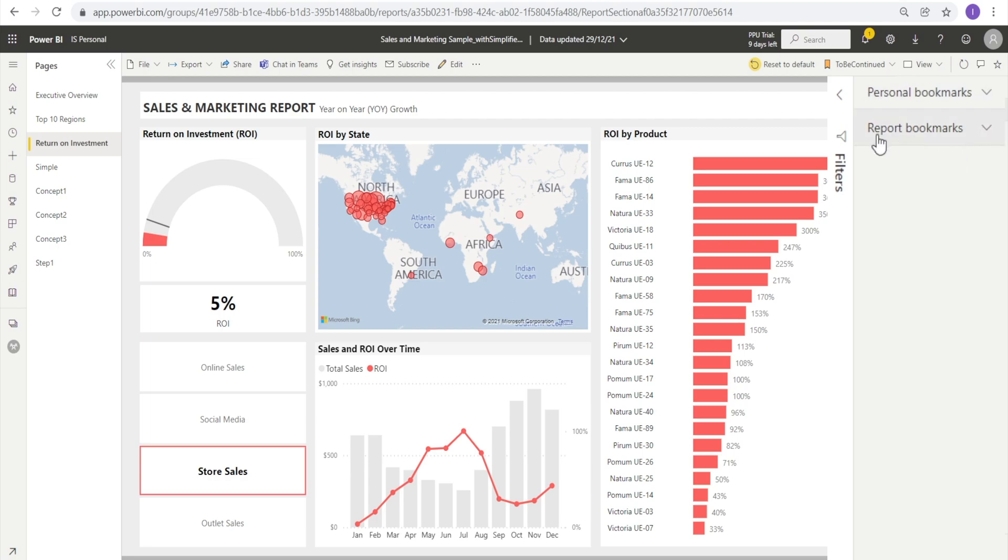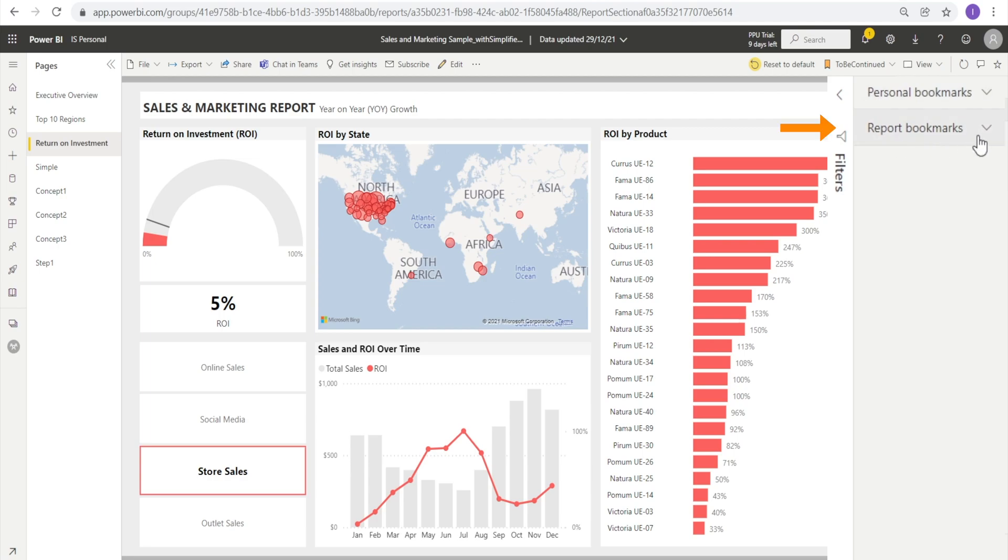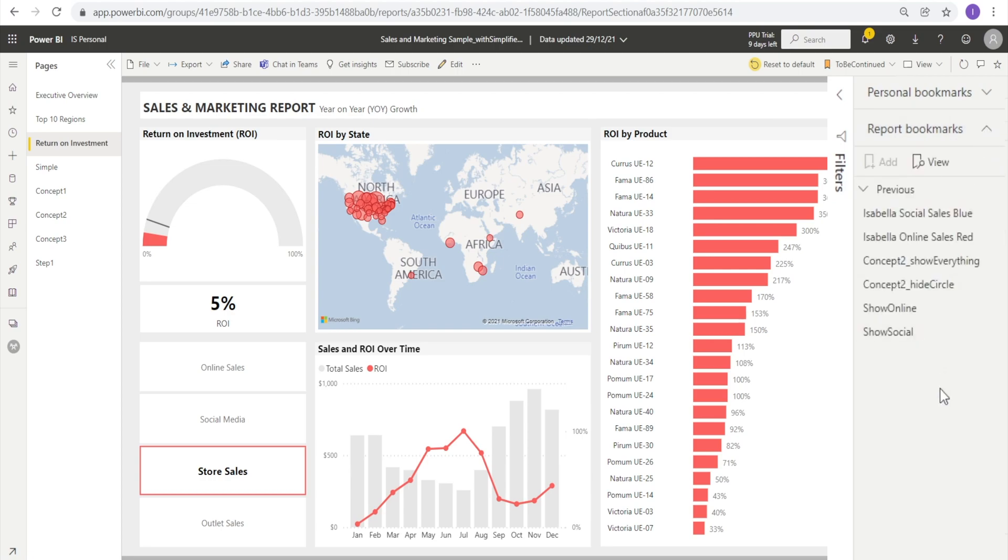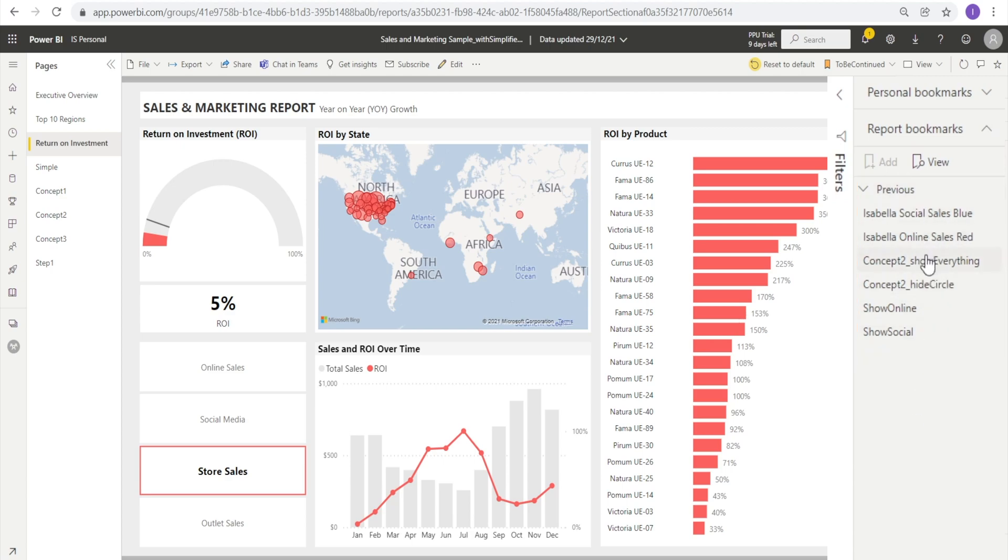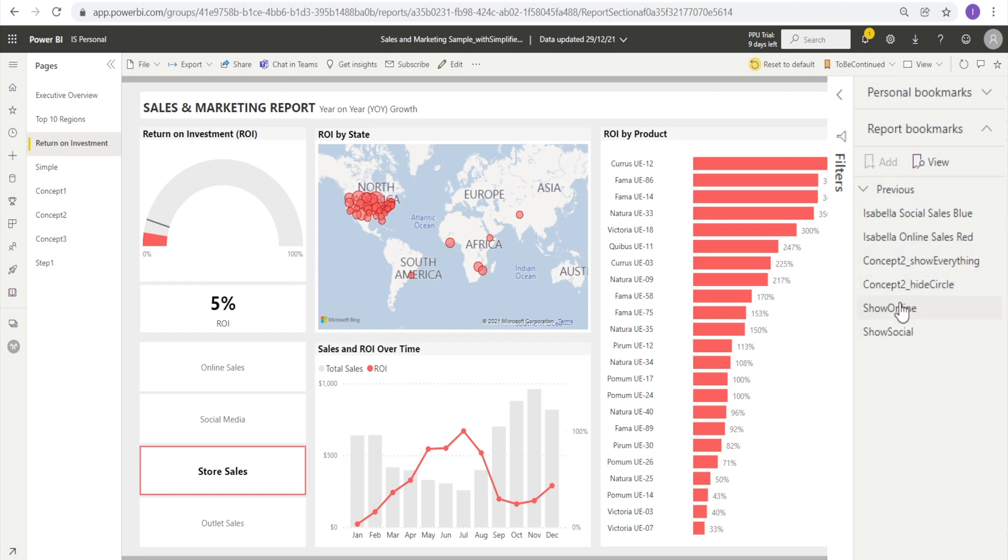Then you will see another type of bookmark called report bookmark being displayed. You can open up the list. These are basically the reports that the author has previously created. If you are not the author of this report, then the add button is grayed and it suggests that you cannot add more.